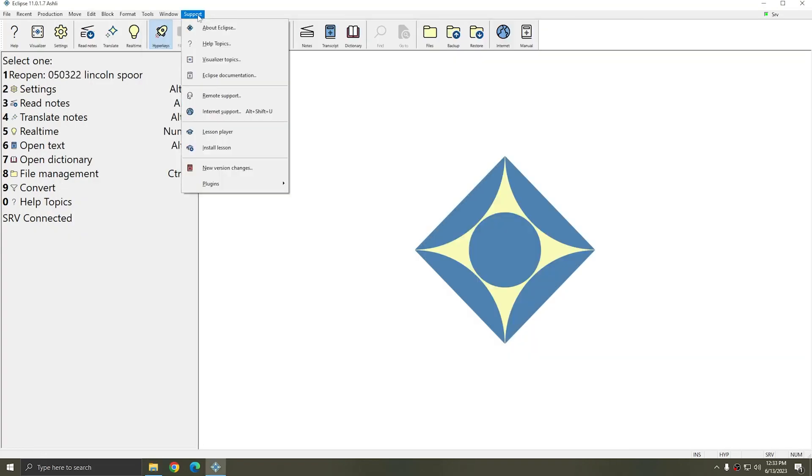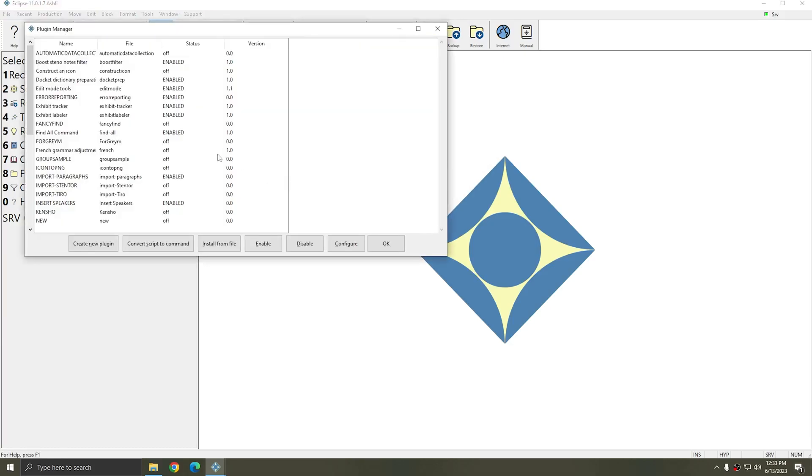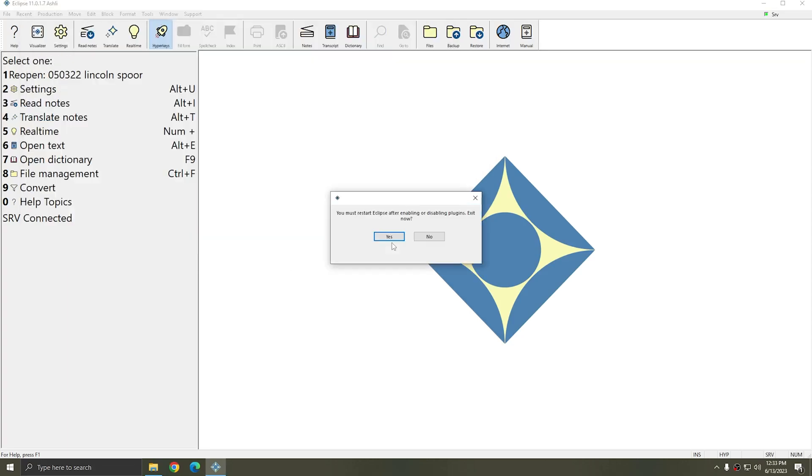I'm going to go back to Eclipse. I'll go to Support, Plugins, and Manage Plugins. In my plugin manager I see a plugin for Edit Mode Tools. I'm going to select Edit Mode Tools and click Enable and then OK. Eclipse will prompt me to restart.